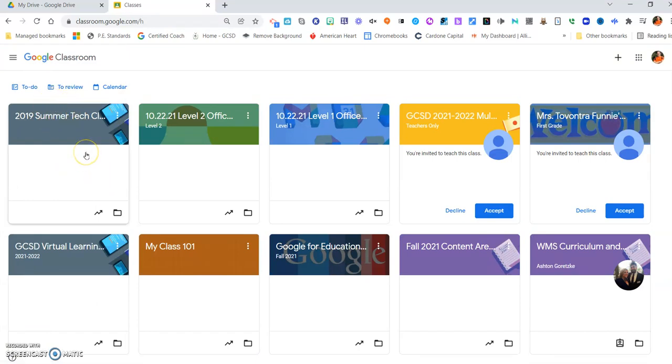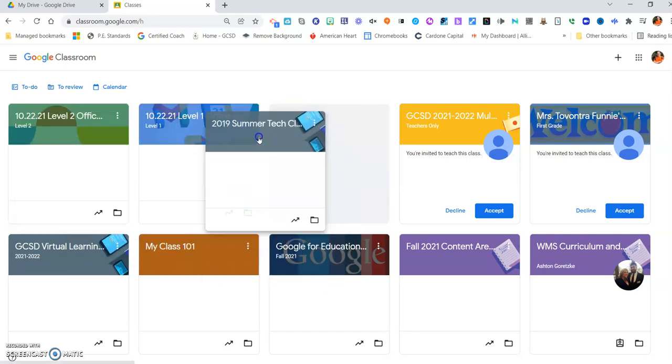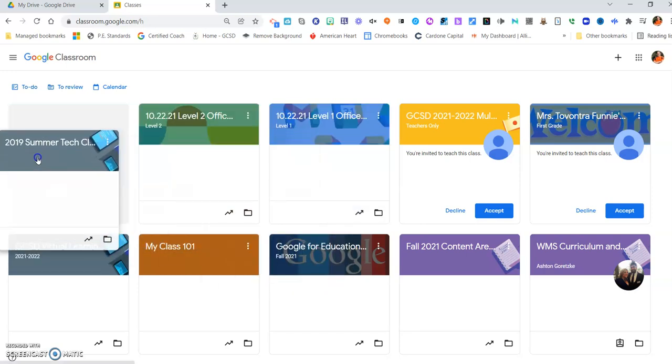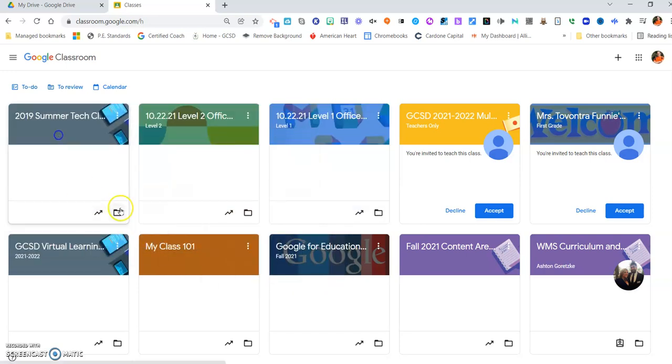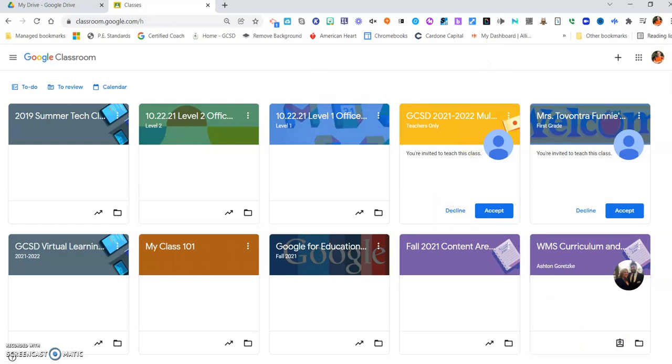Now some of you may or may not know this, and that's okay one way or the other if you choose to use it, but you can rearrange these up here. So if you have class first period, second period, third period, fourth period, you can put those in the order that you would like to do that.